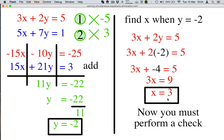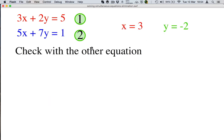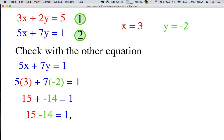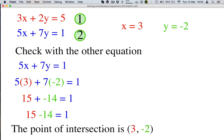Now, as always, we must perform our check. We used the red equation to find the x value, so we now use the blue equation — always check with the other equation. Let's take our blue equation, write it down. Where x equals 3 and y equals negative 2, we plug those in. 5 times 3 is 15, 7 times negative 2 is negative 14. This is really the same as saying 15 take away 14 is 1, and that's true. So we can write our point of intersection as the point 3, negative 2.